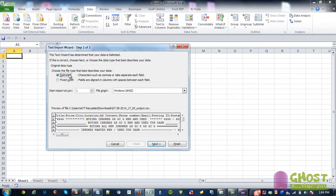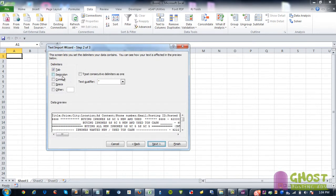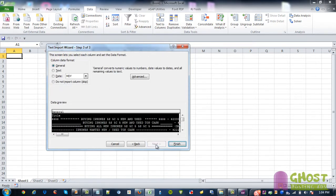Click on delimited, make sure it's under delimited, not fixed width. Go to next, click on semicolon, next, and then when it's all highlighted, see all this below where it's all black highlighted, click finish.